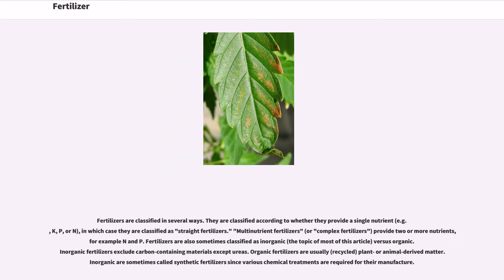Fertilizers are classified in several ways. They are classified according to whether they provide a single nutrient — for example, K, P, or N — in which case they are classified as straight fertilizers. Multi-nutrient fertilizers, or complex fertilizers, provide two or more nutrients; for example, N and P. Fertilizers are also sometimes classified as inorganic versus organic.